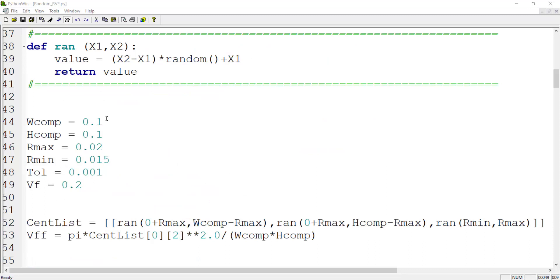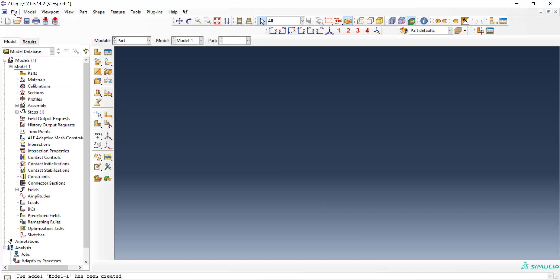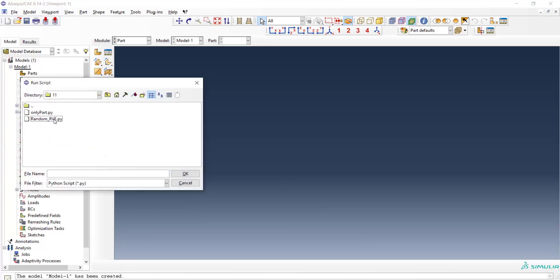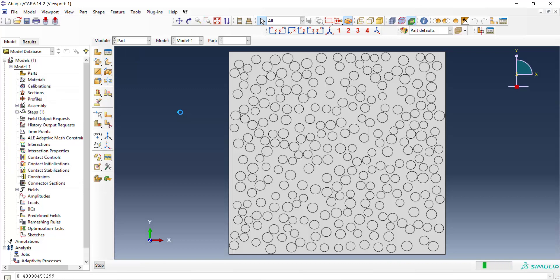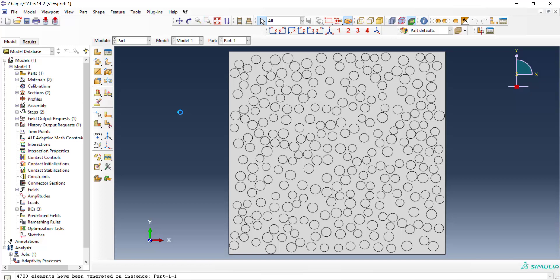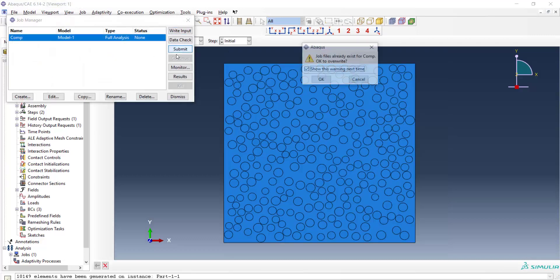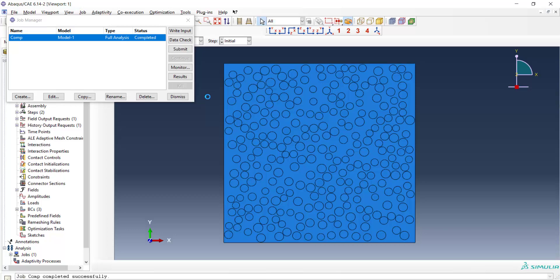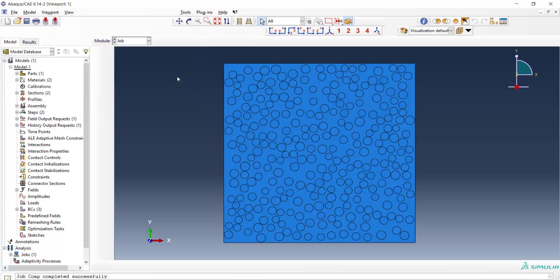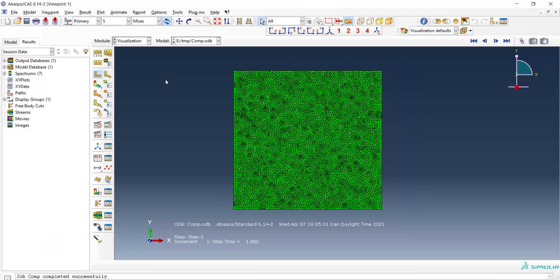Before running this script for the last time, I increased the size of the unit cell and its volume fraction. Now we run it again. We can see that making this RVE by hand would be a really time-consuming task, and scripting saves our time significantly. Now we can check the properties and run the job. We can see the stress distribution in this unit cell of composite.